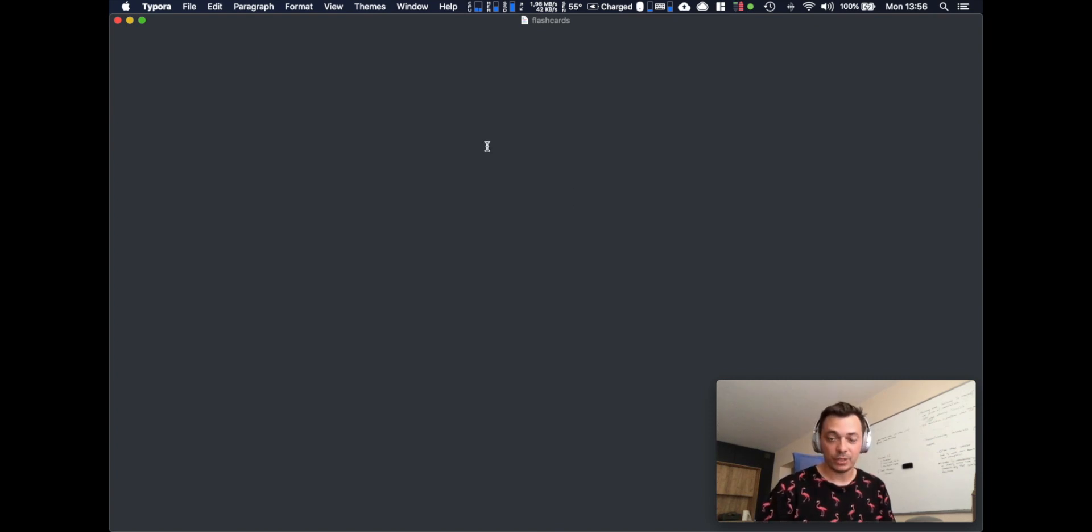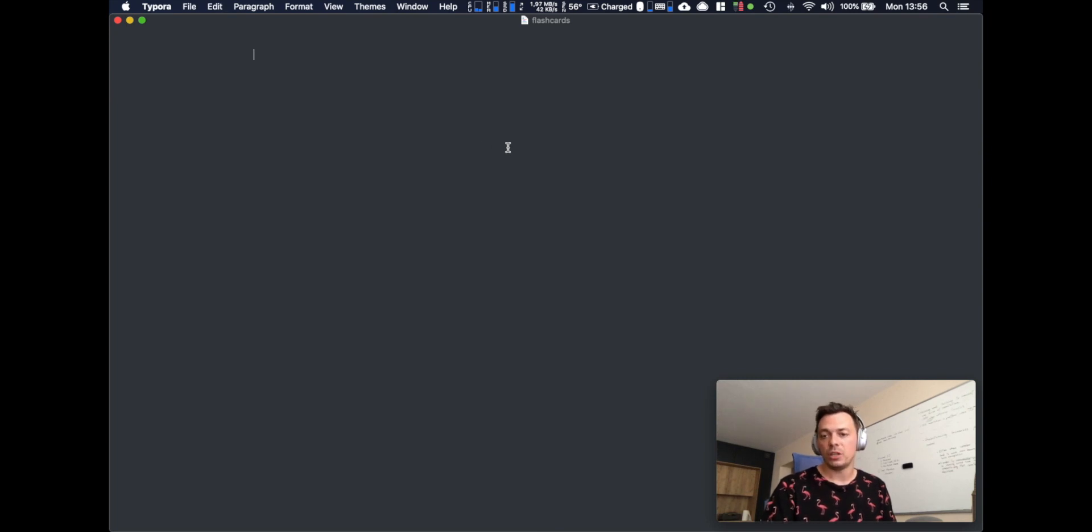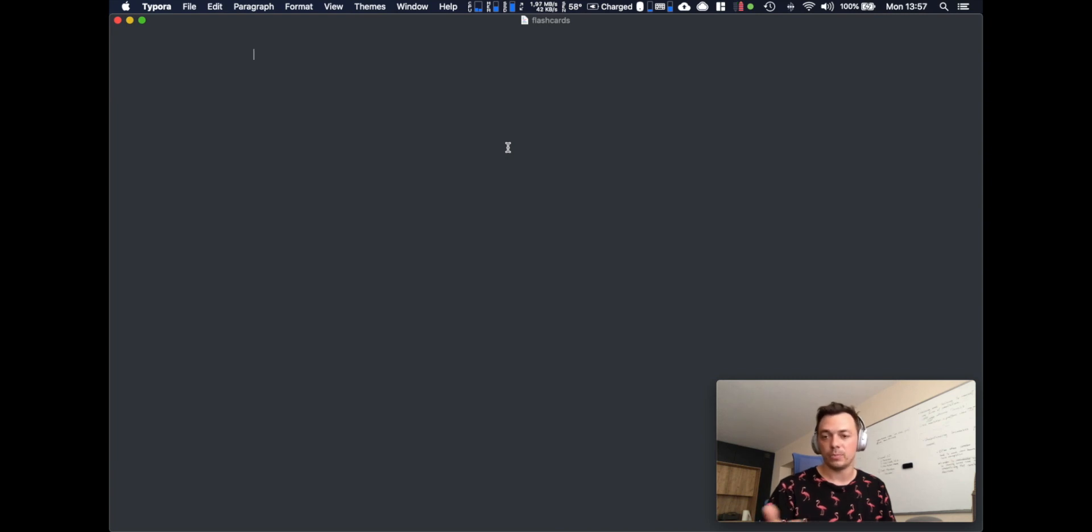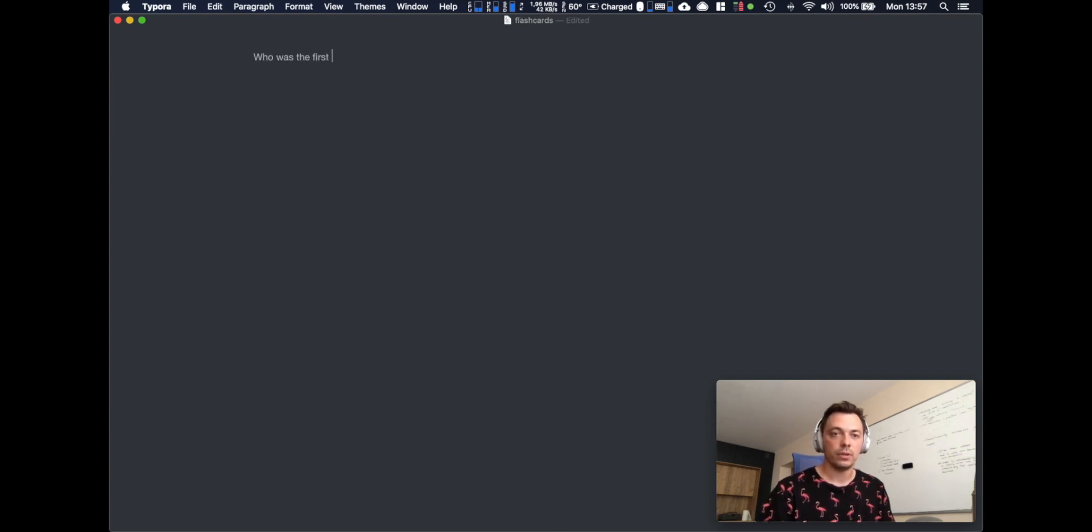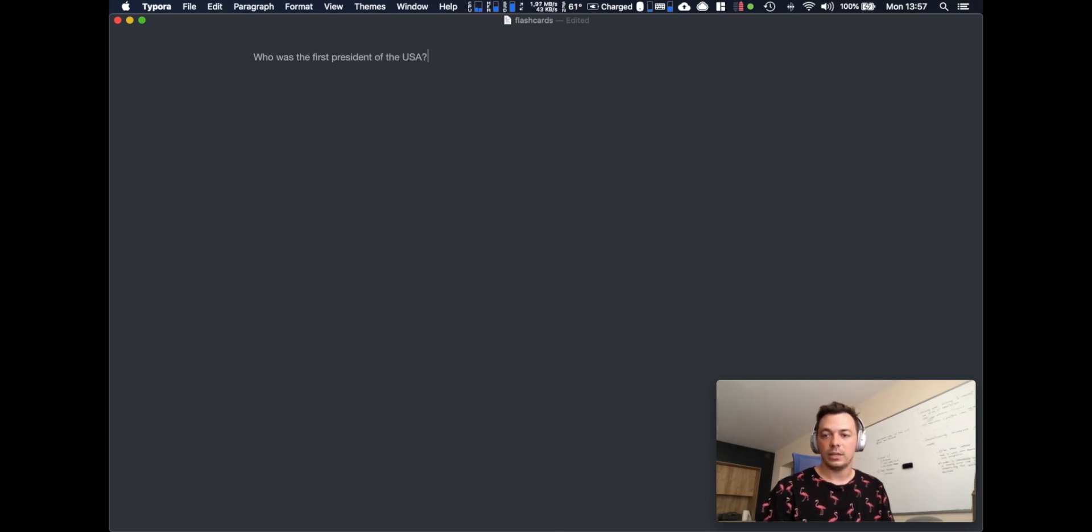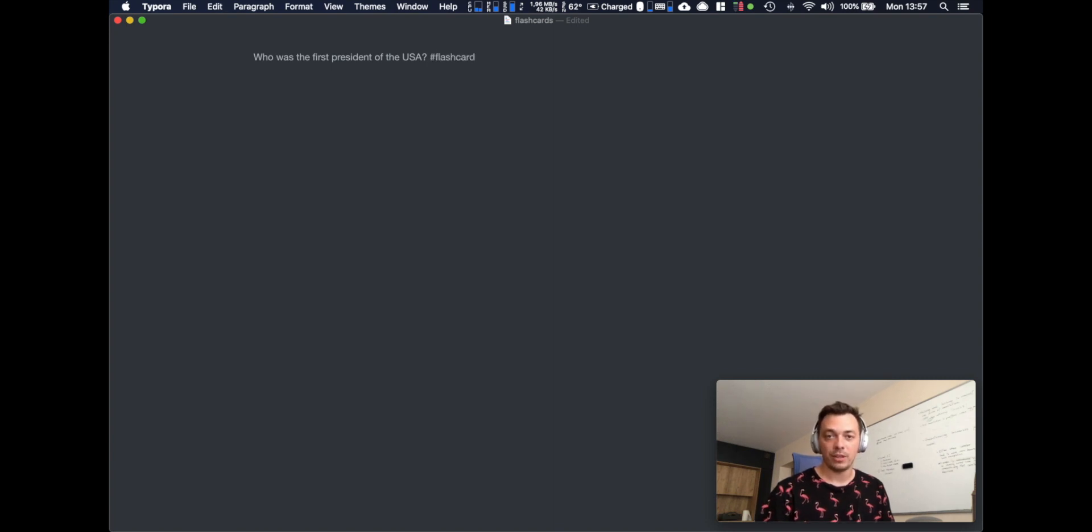I'm using Typora editor. You can use any markdown editor you like, like Bear, Obsidian, there's plenty of them. Let's go. Let's ask a question: who was the first president of the USA? As we ask a question, you follow up with the flashcard hashtag and then you provide the answer.